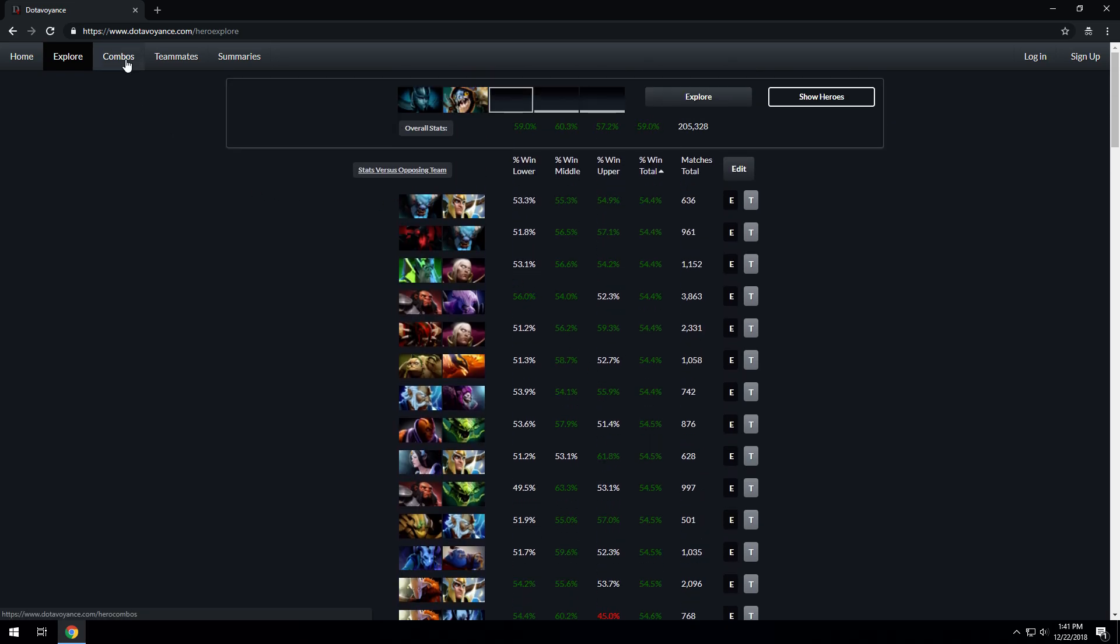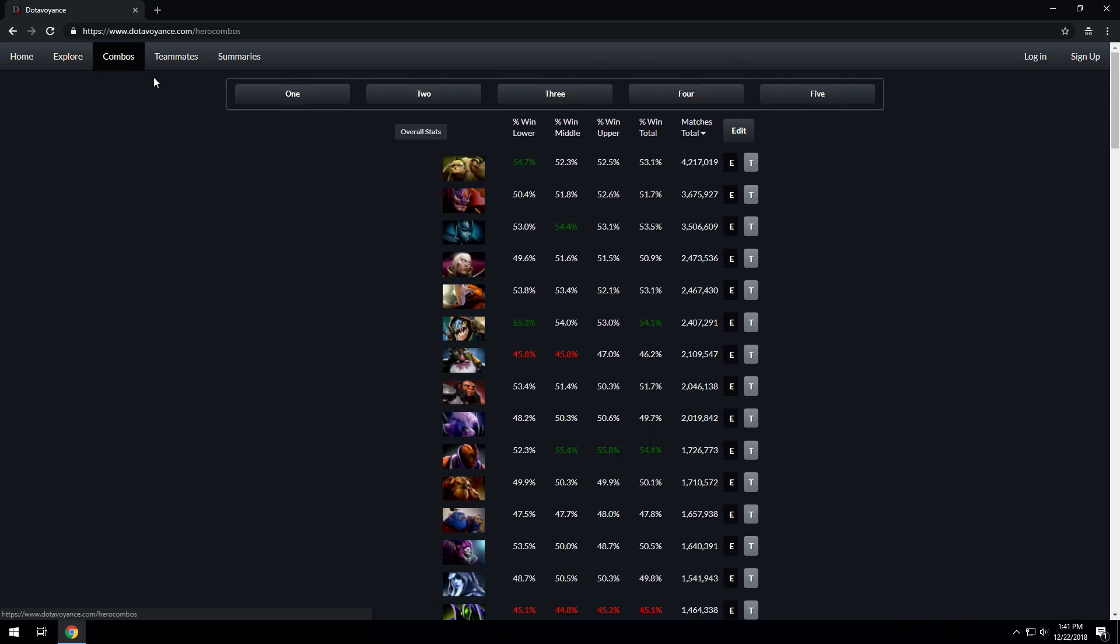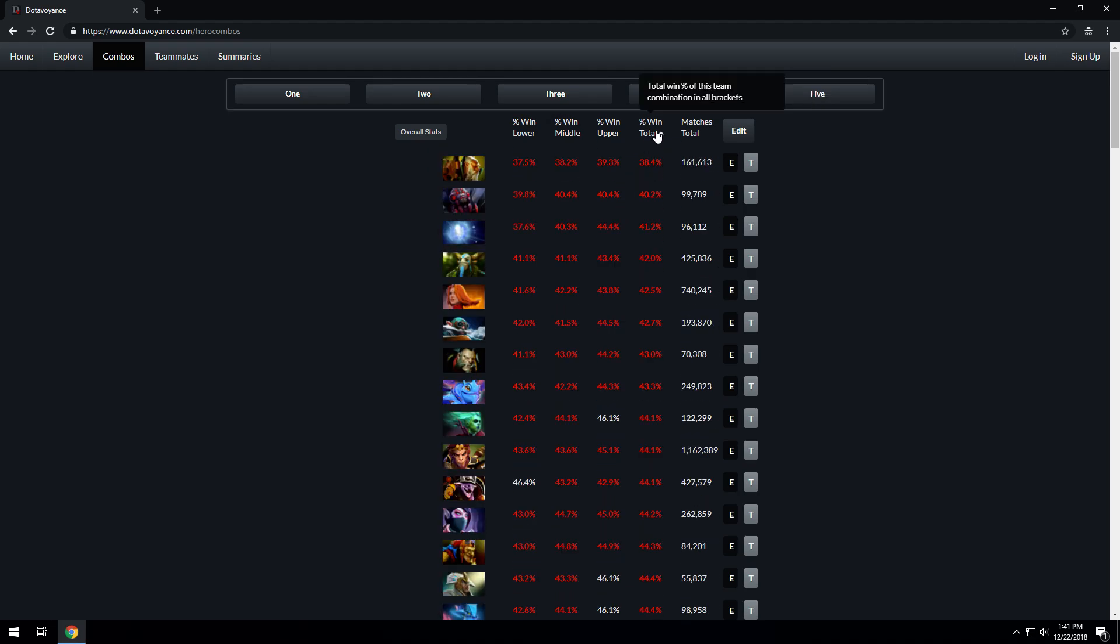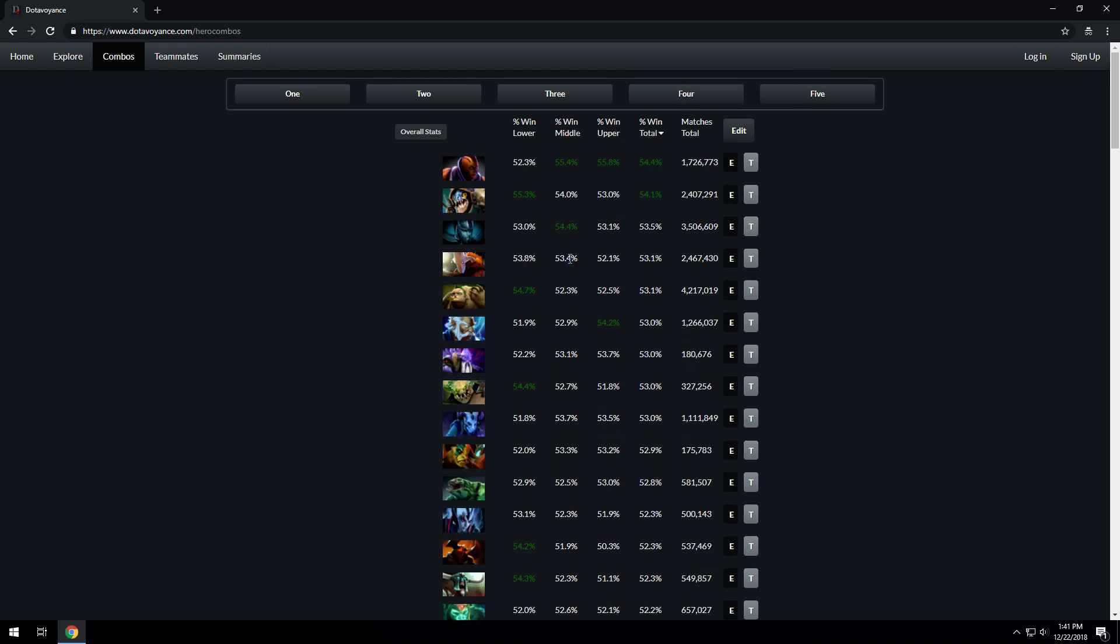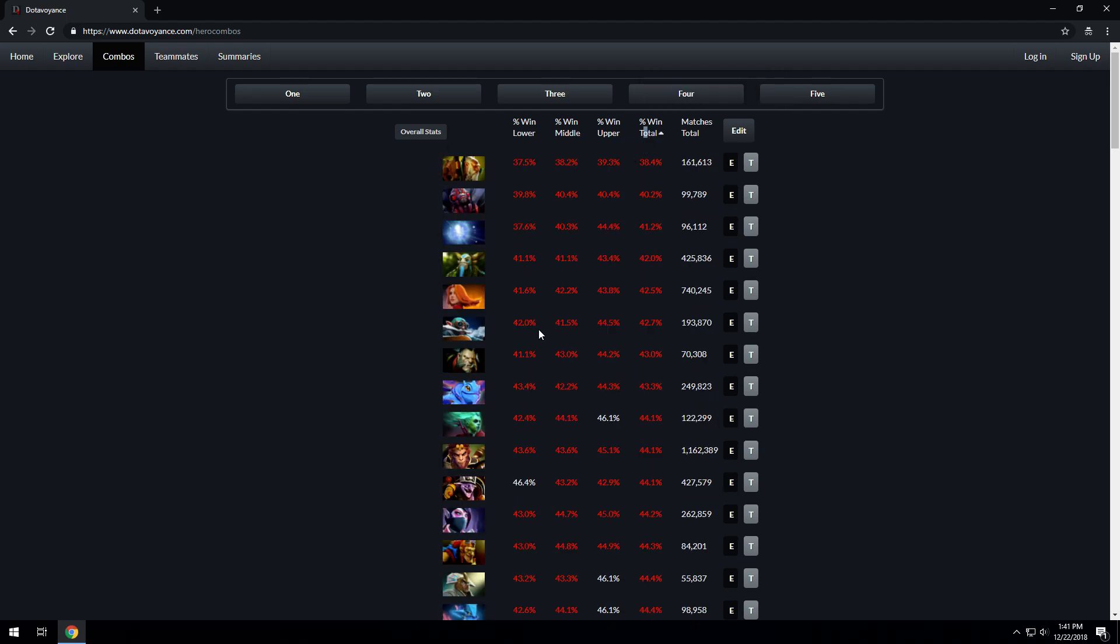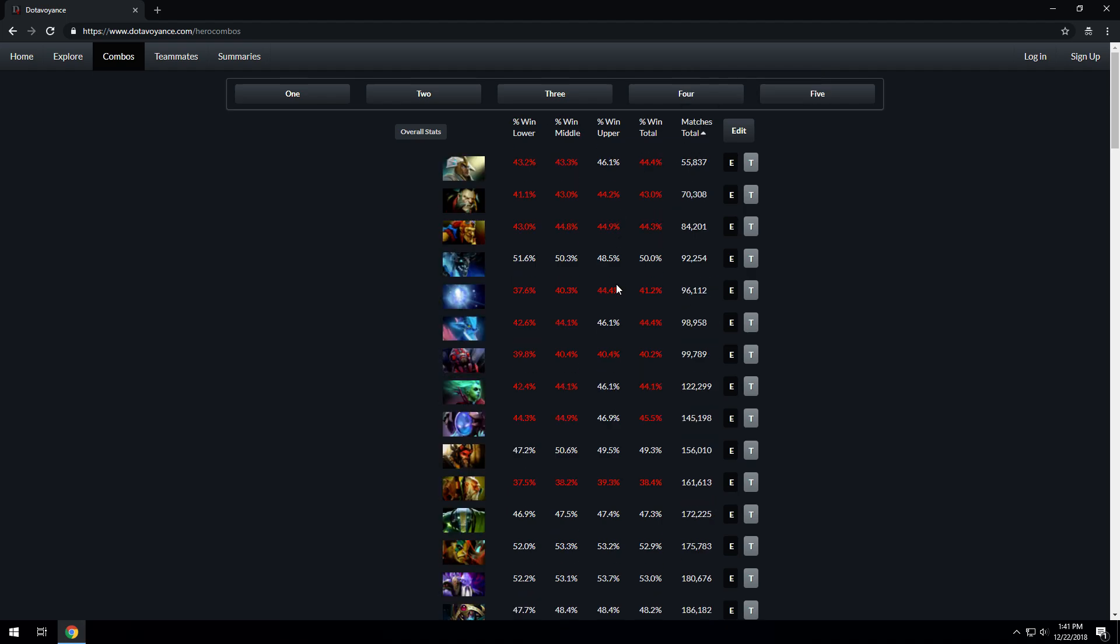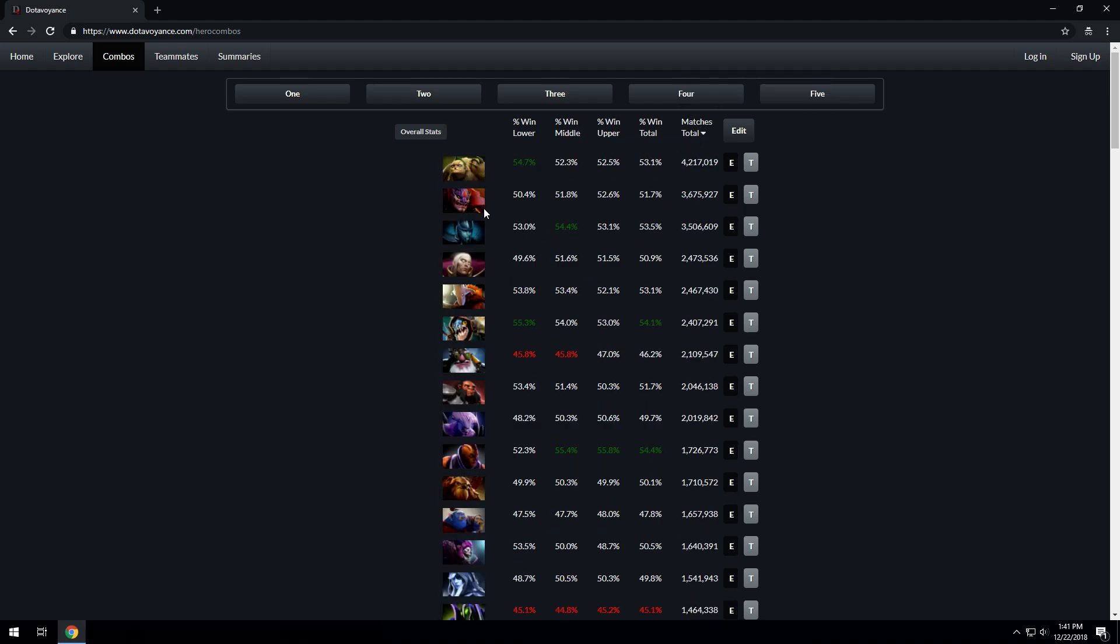Moving on to the Combos page, you can choose one, two, three, four, or five heroes and see the statistics for certain combinations of heroes. For one, it's very similar to the Explore page. You can sort by matches total or by win rate total. The highest win rates are Enigma, Slark, and PA. The worst win rates are Lone Druid, Broodmother, and IO. The least picked heroes are Chen, Lycan, and Batrider, where the most picked are Pudge, Lion, and PA.